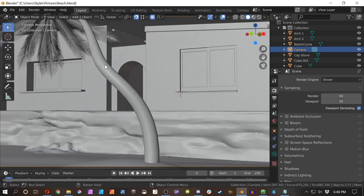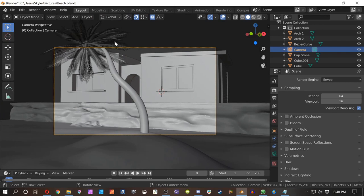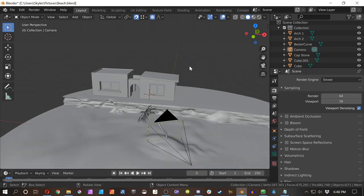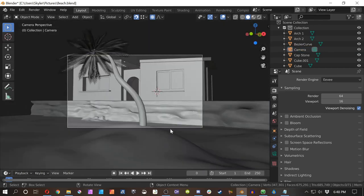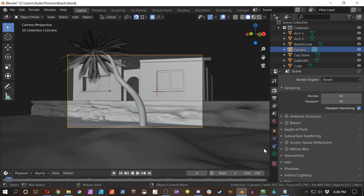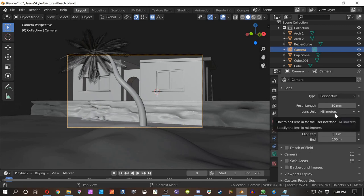You may think, 'wait, I was able to see more.' Well, what you can do is select the camera — if you don't have the camera selected, you can select it from your collections, or press zero and just select the border here. Once you have the camera selected, you have the Object Data Properties — this icon that looks like a camera itself. This is where it's at.